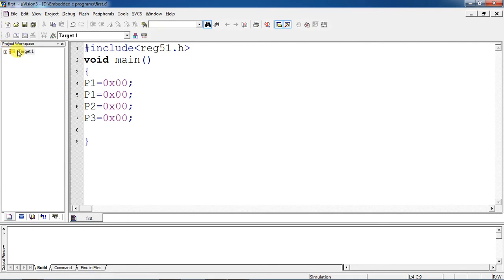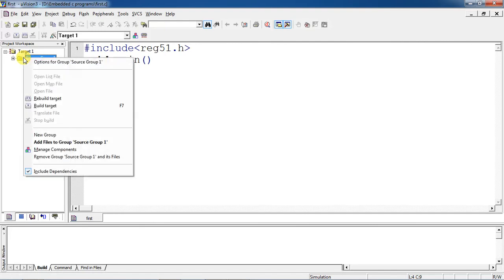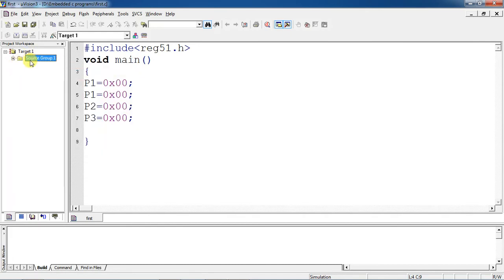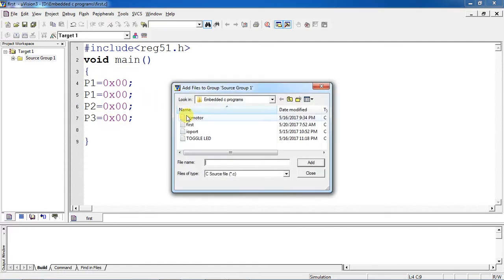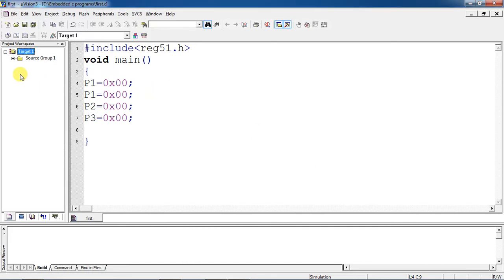To compile this program with respect to the target device, choose 'Target 1' from the Project Workspace window. Right-click on 'Source Group 1' and choose the option 'Add Files to Source Group 1'. Select your file, click Add, then Close. You can verify the file has been added here.